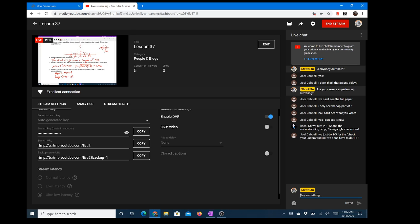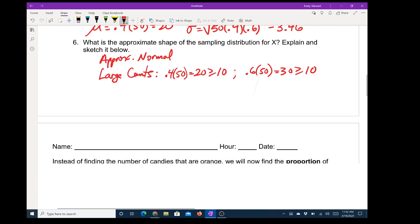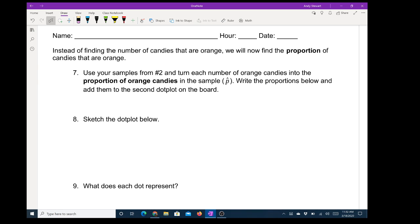Let's go now to the back side of the first page — this is one of those rare three-page lessons. Now what we're doing is developing a new formula for proportions — notice the title says 'sampling distribution of p-hat.' Instead of finding the number of candies that are orange, we will now find the proportion of candies that are orange. It says: use your samples from number two and turn each number of orange candies into the proportion of orange candies in the sample, write the proportions below, and add them to the dot plot on the board.